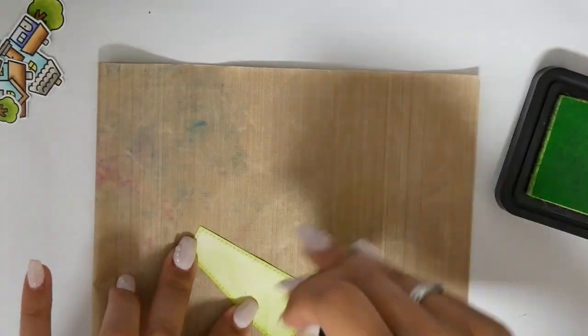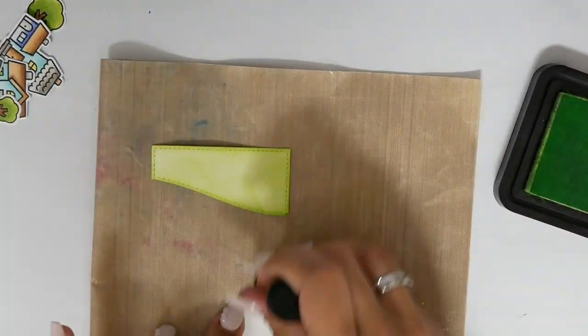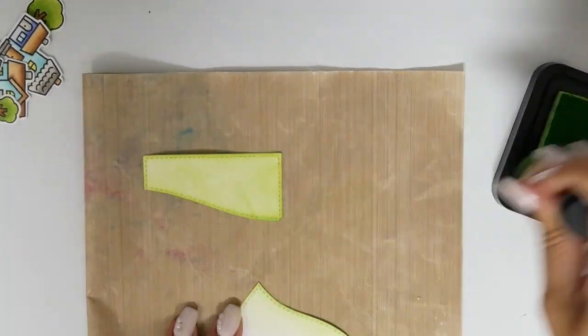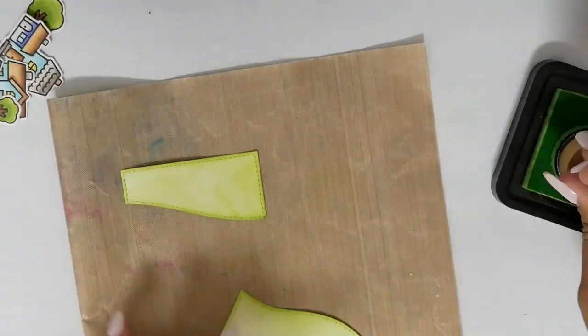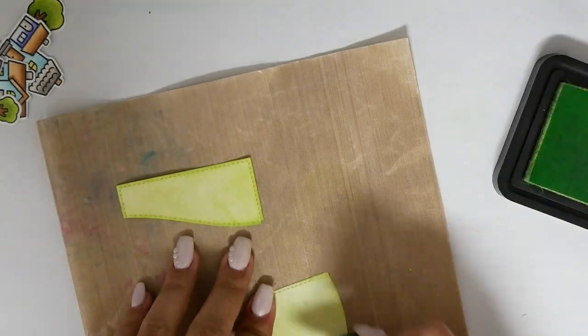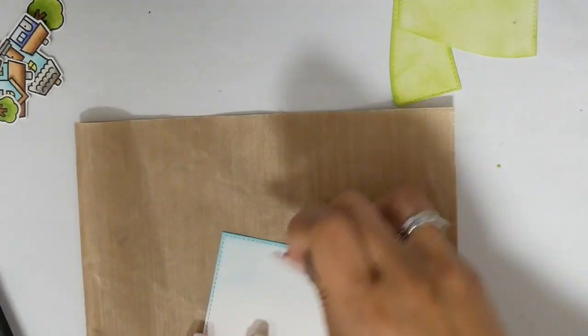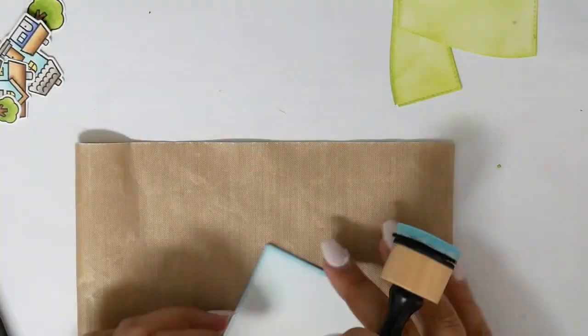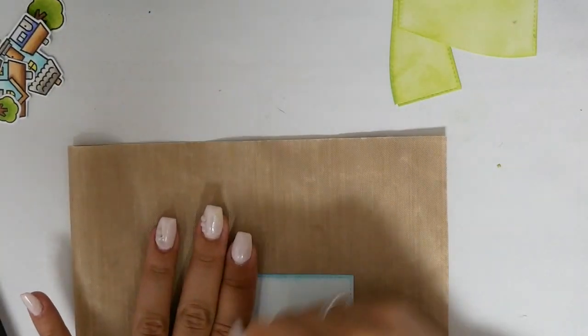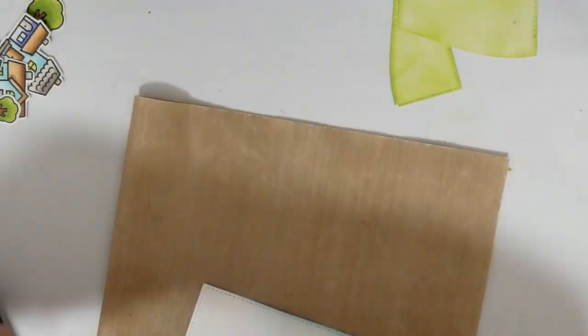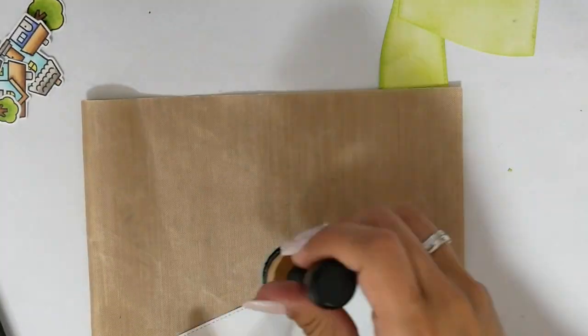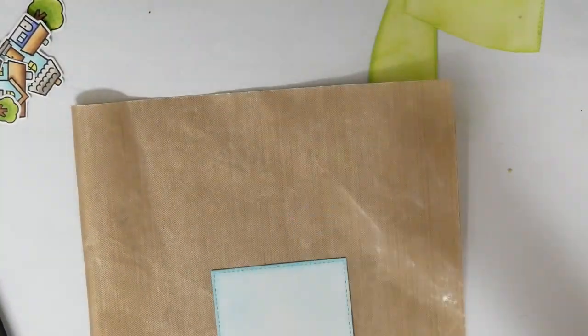Now I need to ink blend my card panels. I'm using here Twisted Citron for the grassy parts and Broken China for my sky background.